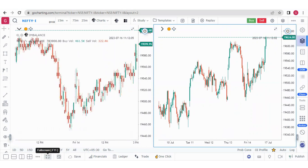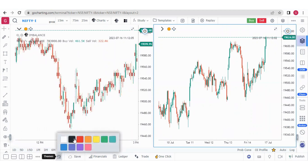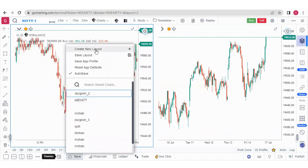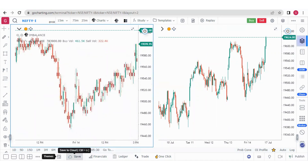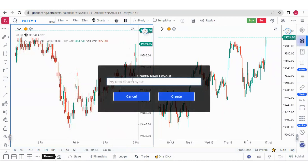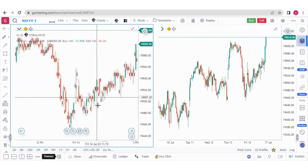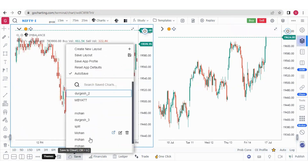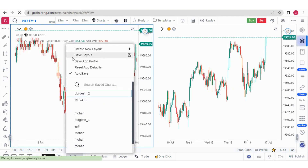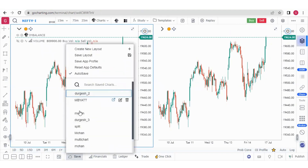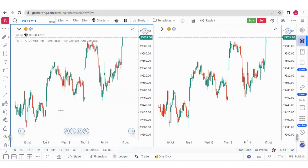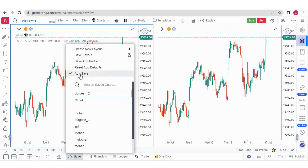From this button you can go full screen. Here we have themes — you can set a dark theme or a white theme. This option is called save layout. To save, click 'create new layout,' give it a name such as 'multi chart,' and click create. Then go to the save button and save the layout. After saving, you need to refresh once before you can see the saved layout. The auto-save option will automatically save your layouts after a few seconds — keep it on or off as preferred.